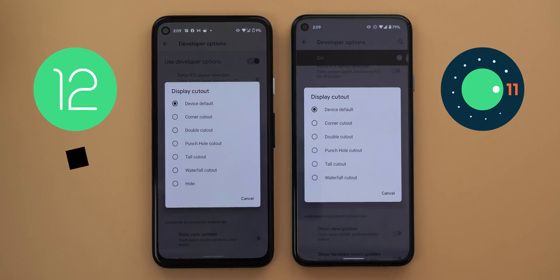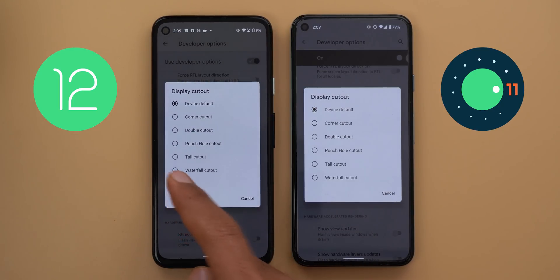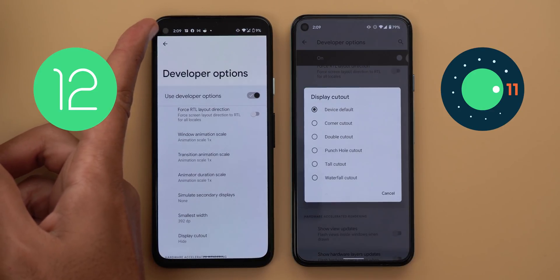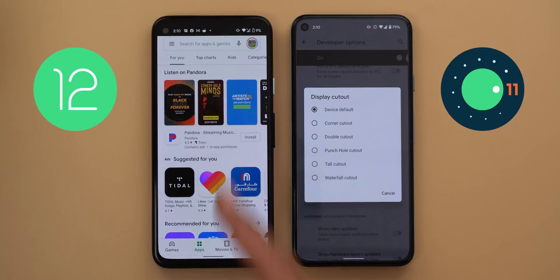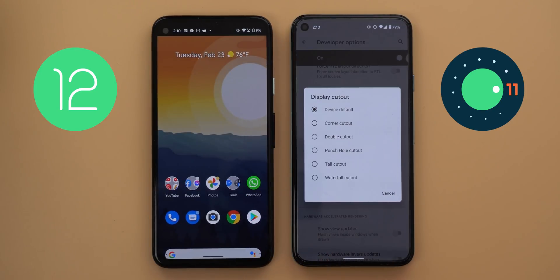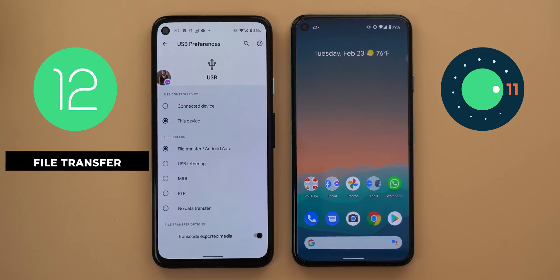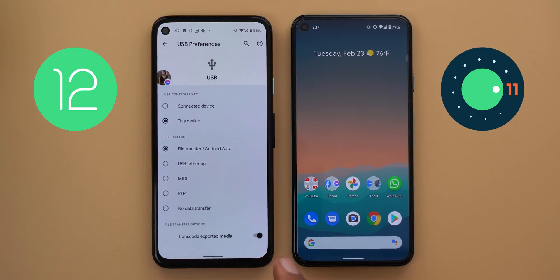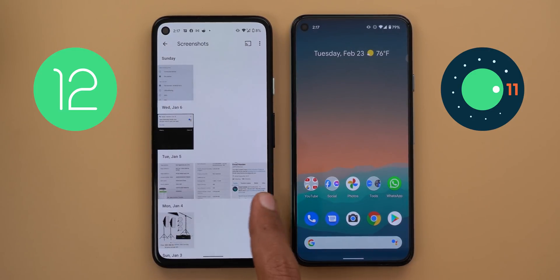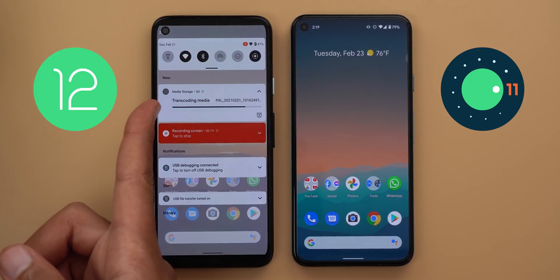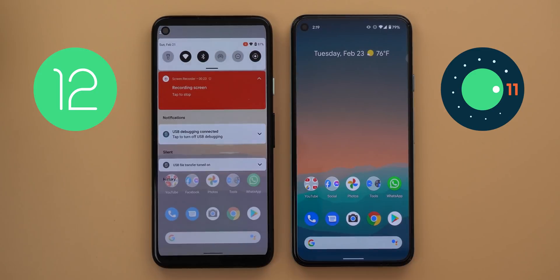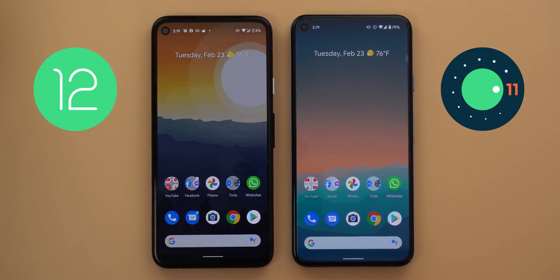Next, the ability to hide the display cutout. In developer settings under the Drawing section, there is a new Hide option for the display cutout in Android 12. When you tap Hide, everything is pushed down and a black bar appears to hide the cutout, but it doesn't work perfectly yet — things are misplaced on screen and the search bar isn't fully showing. I don't recommend using it for now. Also, when connecting your phone via USB to a computer, there's a new toggle called Transcode Exported Media, but media transferred this way is currently not playable on PC, so it's better to leave it off.